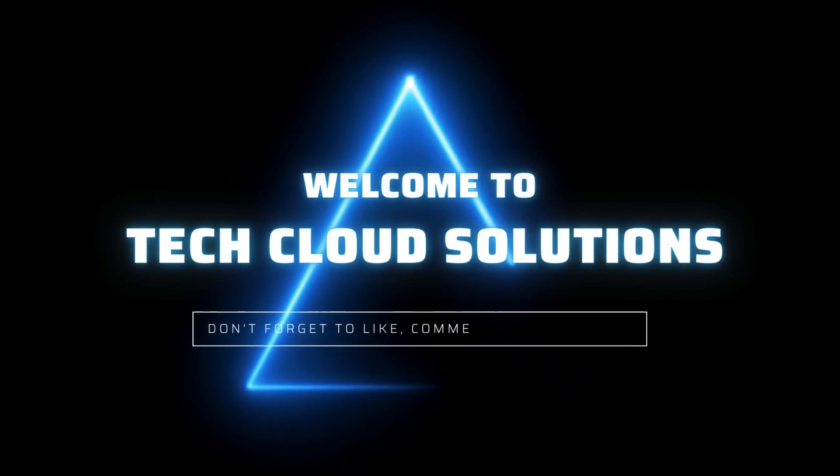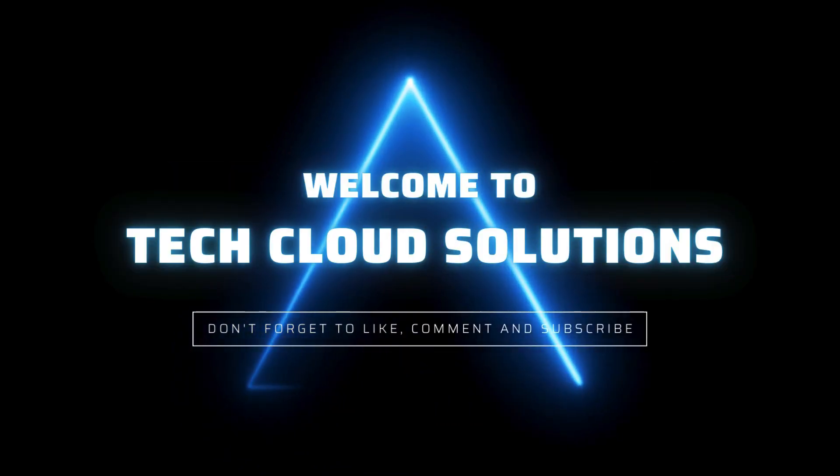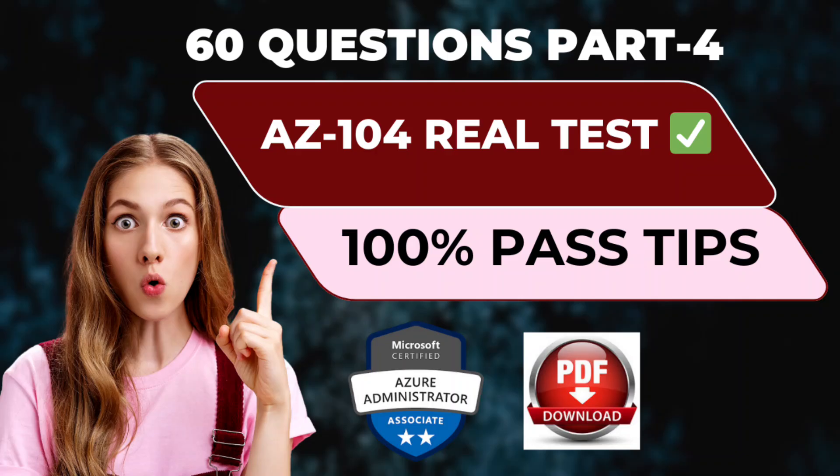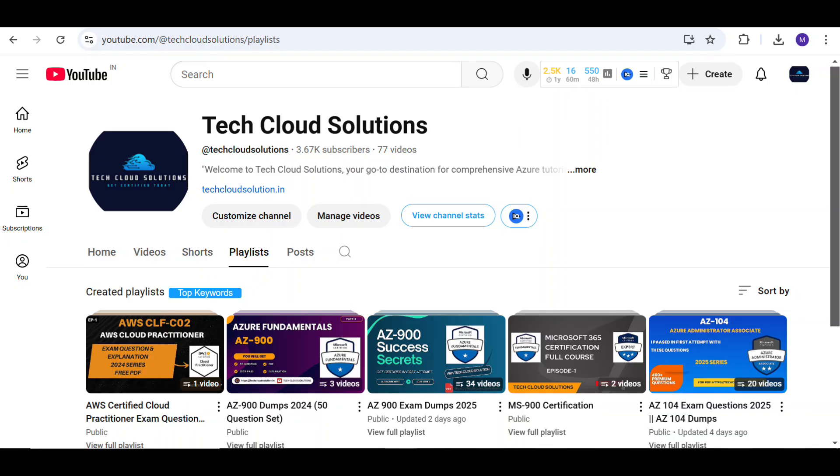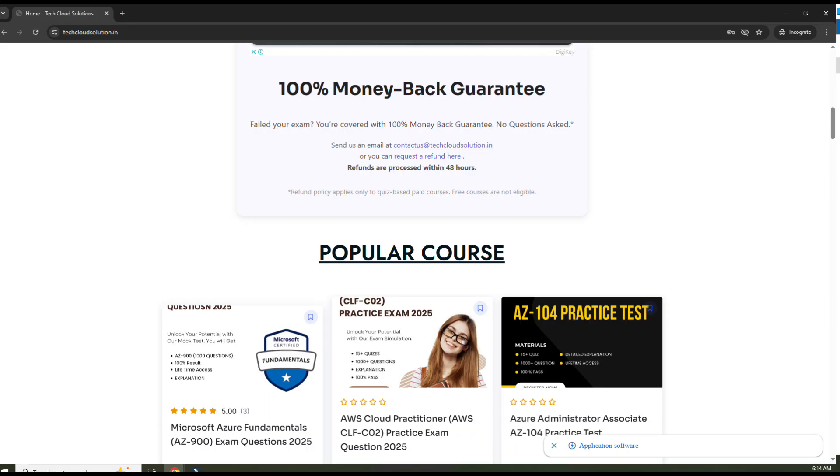Welcome to Tech Cloud Solution. In this video, we'll walk through real AZ-104 exam questions to help you pass the Microsoft Azure Administrator certification. If you're aiming for a high-paying cloud computing job in 2025, this is the best place to start. Check out the playlist for the complete series. Don't forget to grab your free AZ-104 PDF dumps and full practice test. Links in the description.